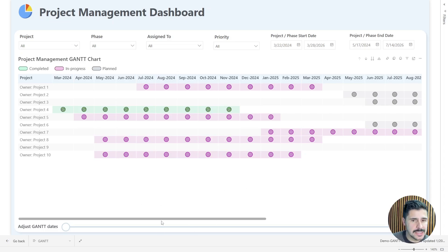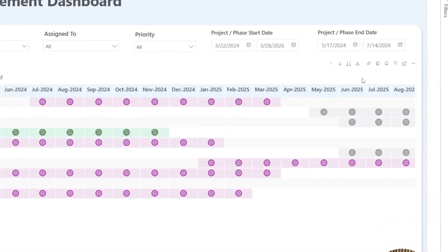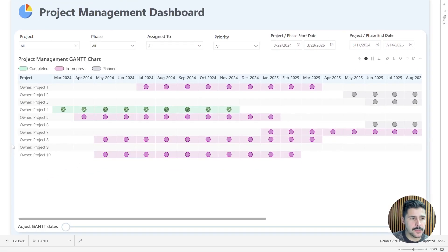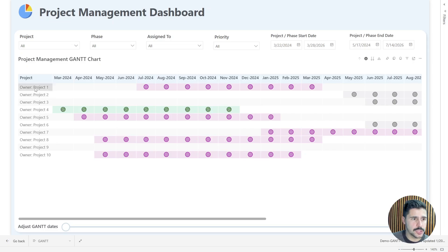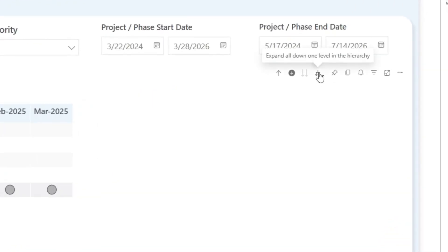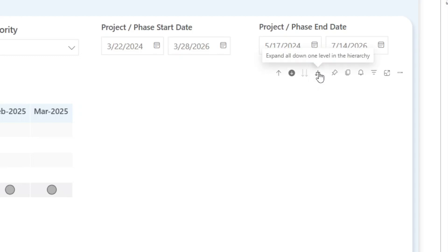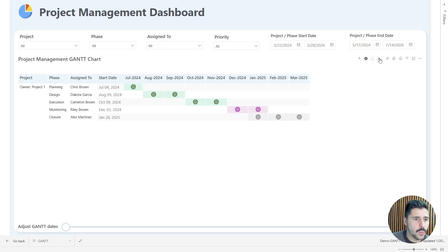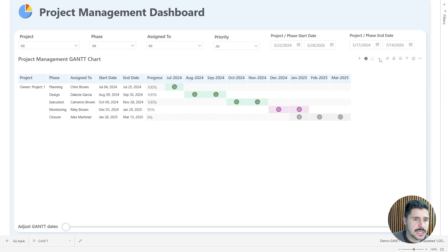The cool thing about using this visual is the drill-down interactivity. If I turn on drill down, I can get more information about a specific project. Clicking on it shows all the different phases and their progress — whether they've been completed, are still underway, or are still planned. We can further drill down the hierarchy to see who each task was assigned to, the start date, completion date, and progress for each individual phase.